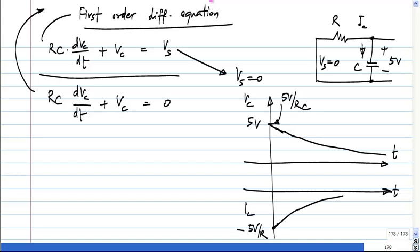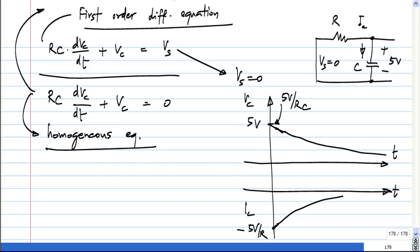The order is defined by the highest order derivative that is present on the left hand side. On the right hand side you group all the constants, which are sort of inputs to the system. And this one which has 0 on the right hand side — it is called a homogeneous differential equation. In general, if you have only variables and 0 on the right hand side, that is called a homogeneous equation.